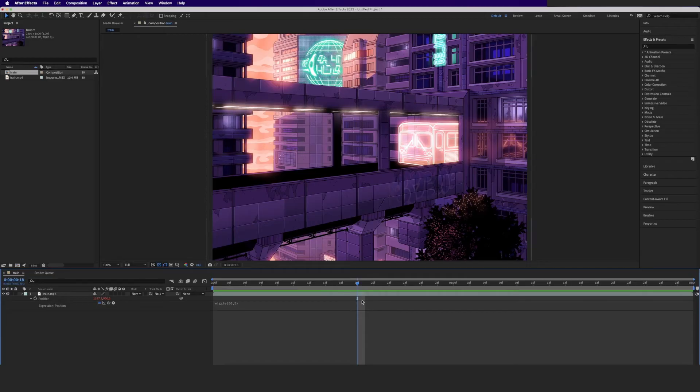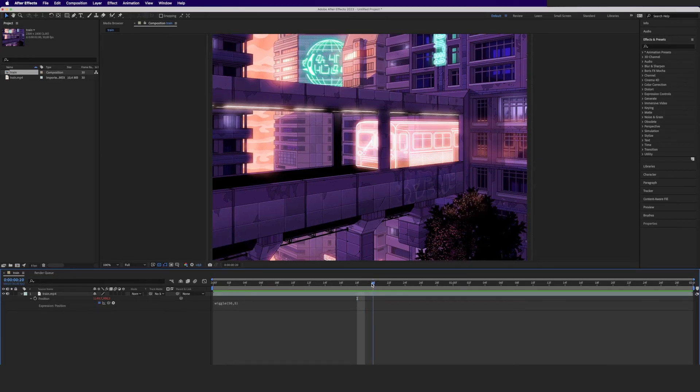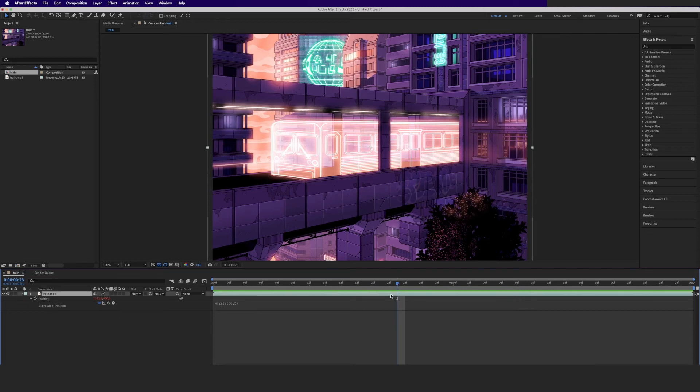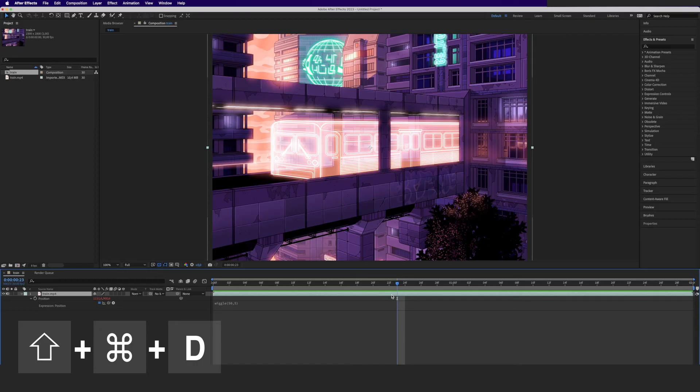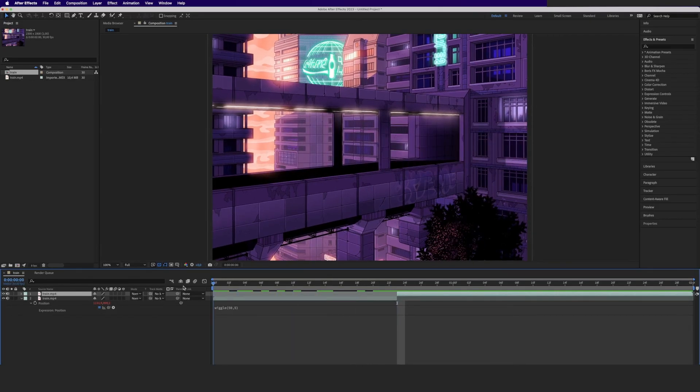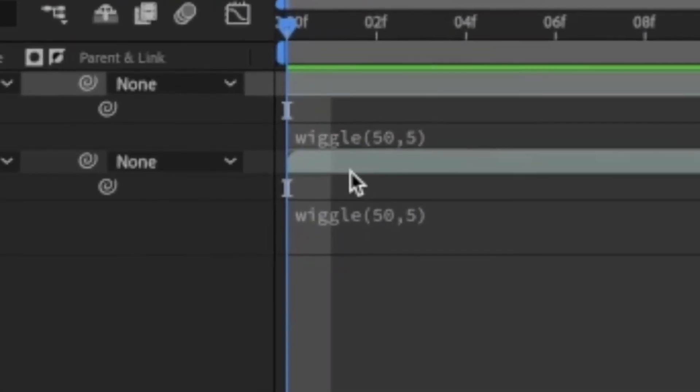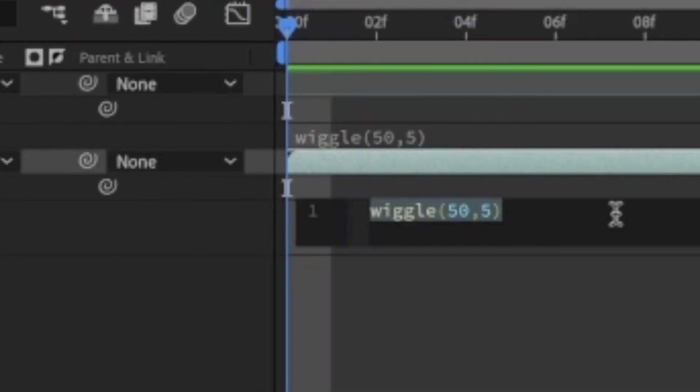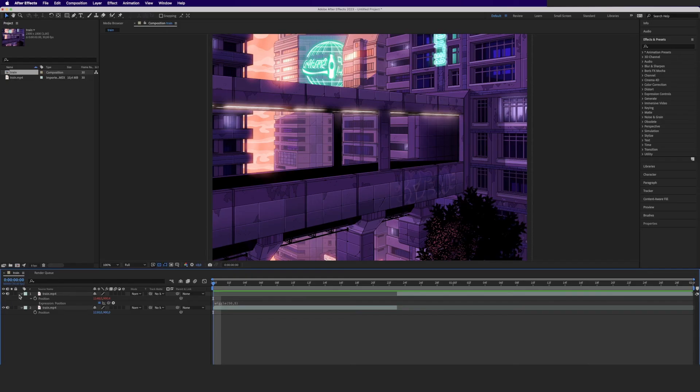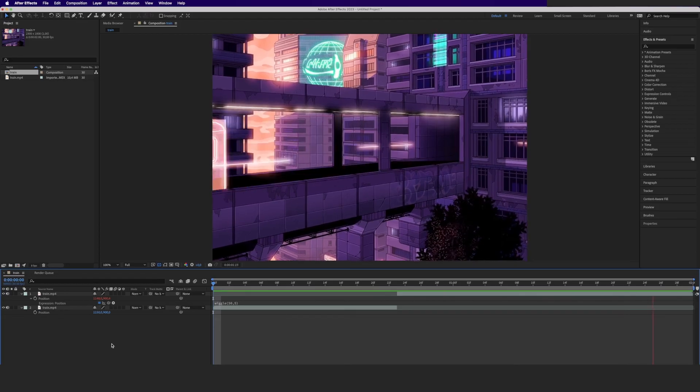Let's say we want the wiggle to begin at a little less than one second in. We put the playhead to this position and then we split the layer by pressing Shift-Command-D. Now we simply erase the expression from the first clip and there you go. Vibration sets in at frame 23.